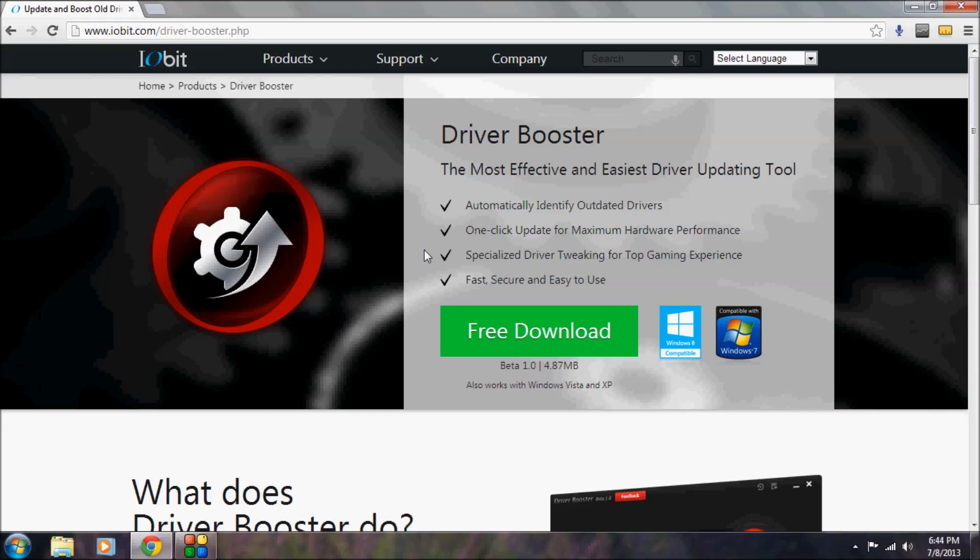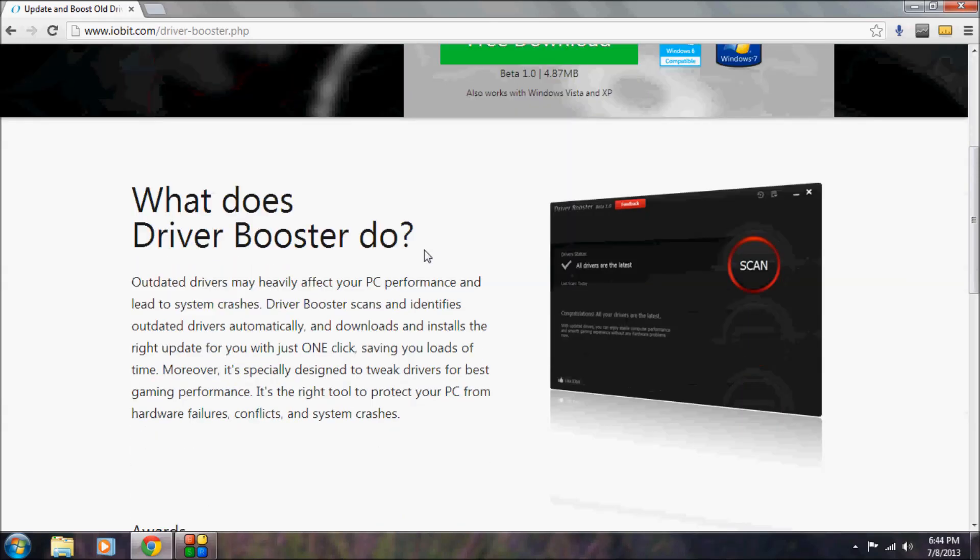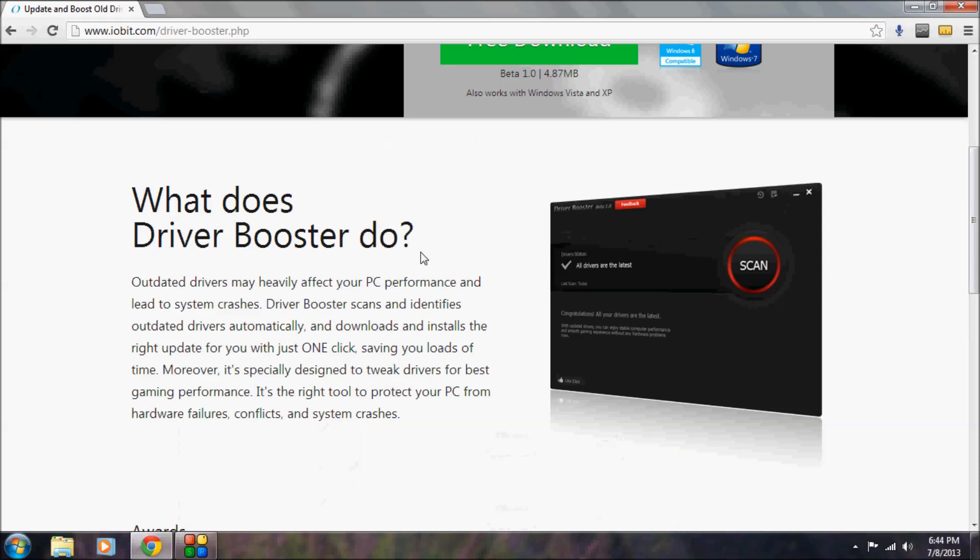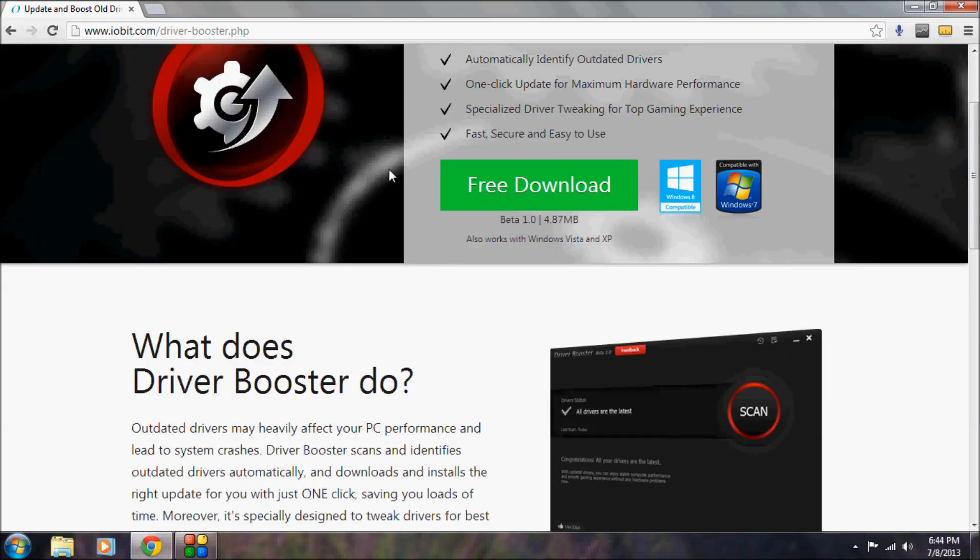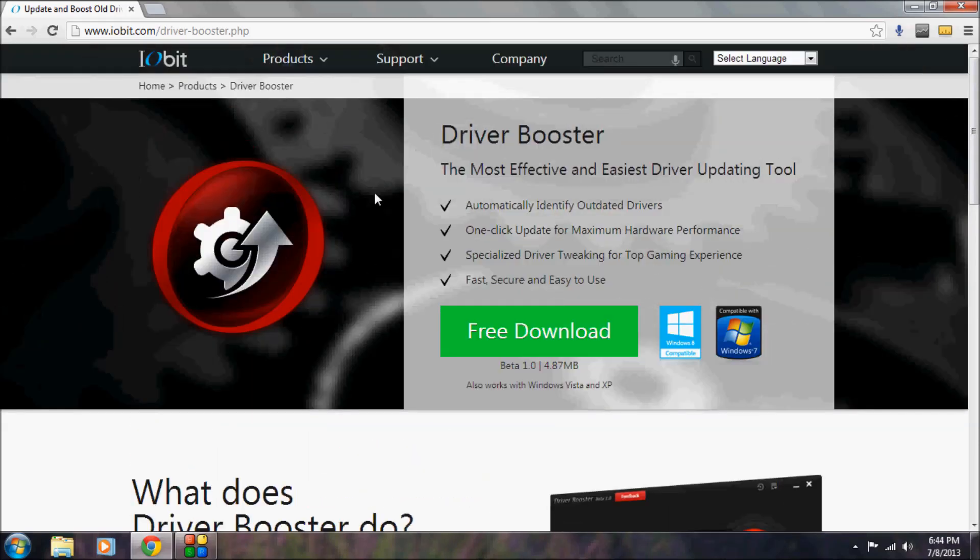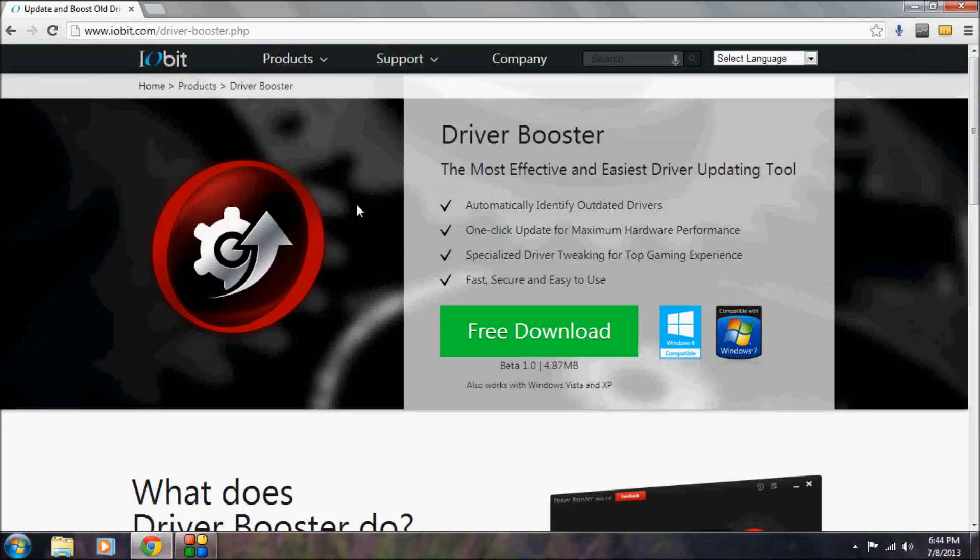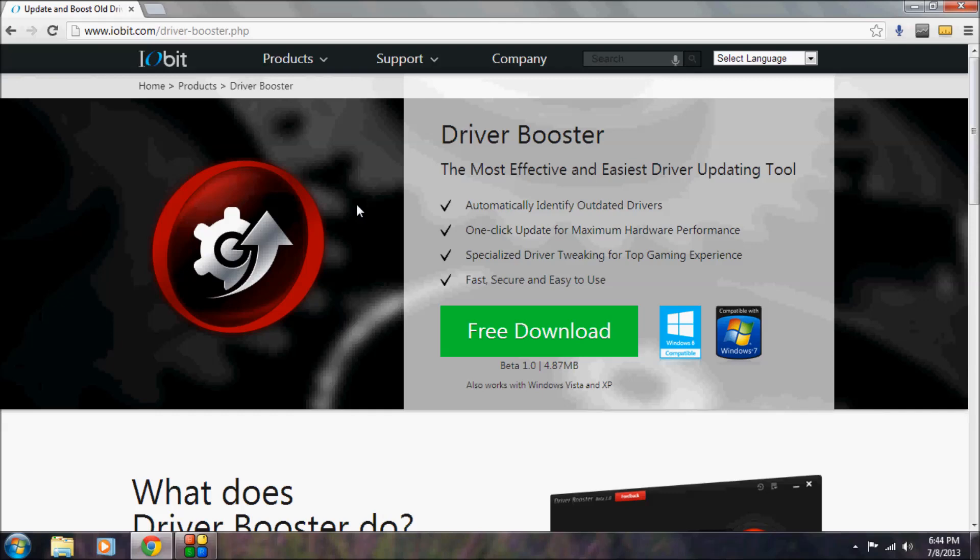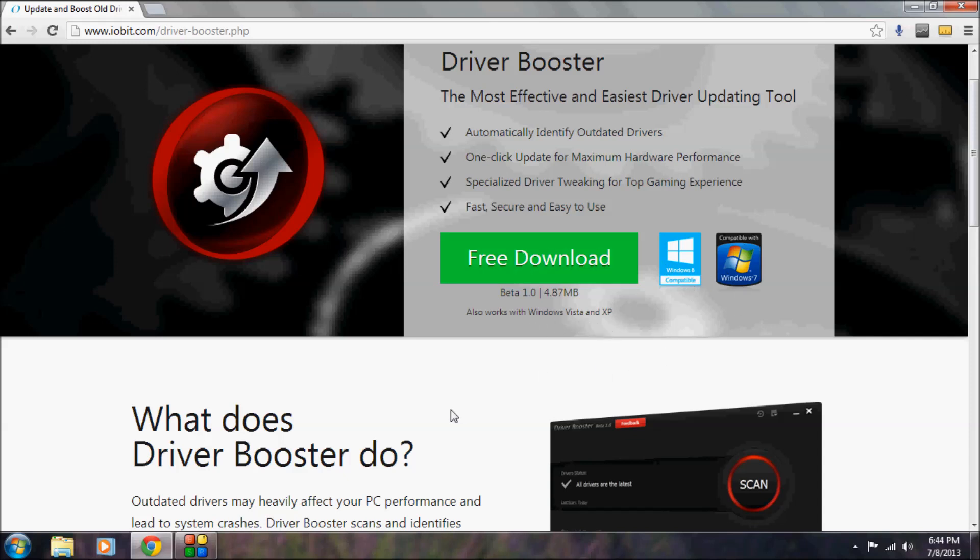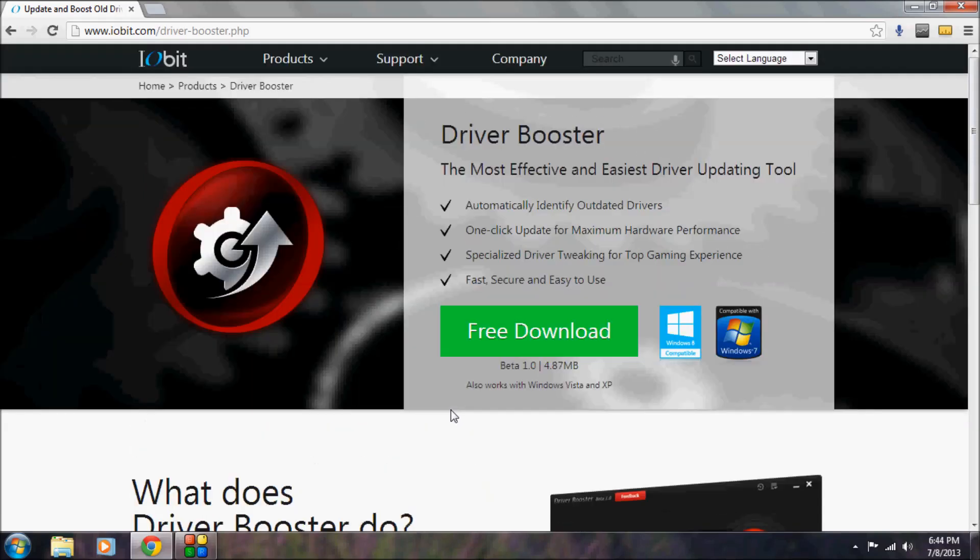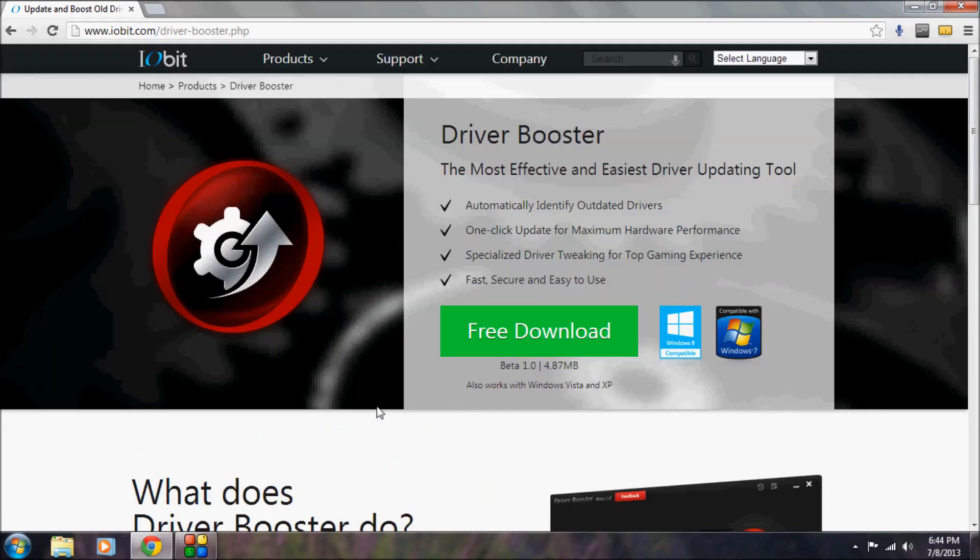is that it's free and very simple to use. The drivers are all company certified, which means you're going to get the same driver even if you download from the company website. It's fully compatible with Windows 8, Windows 7, and even Windows Vista and XP. Currently the software is in beta.